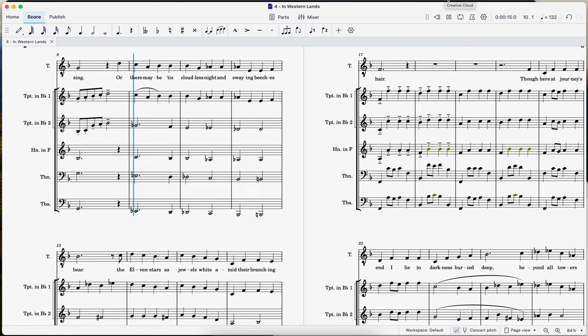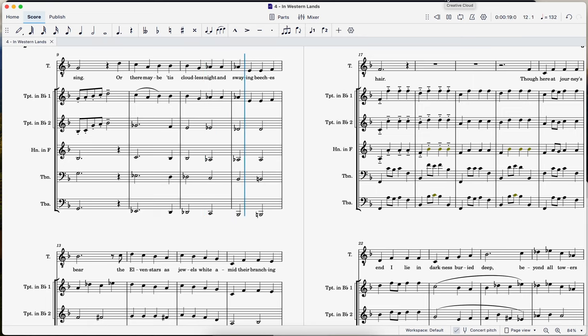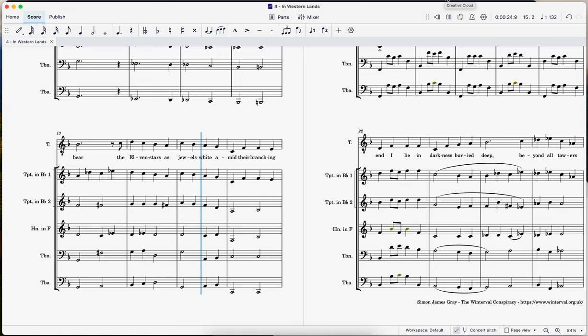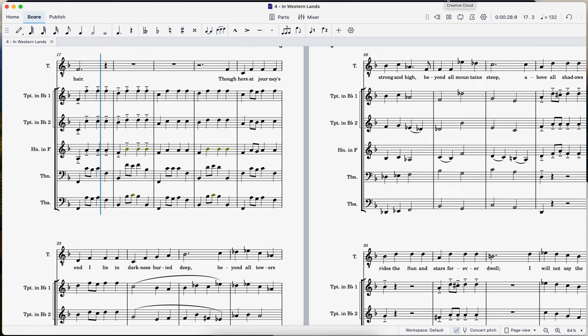Or there may be 'tis cloudless night and swaying beaches bare, the elven stars as jewels wide amid their branching hair.